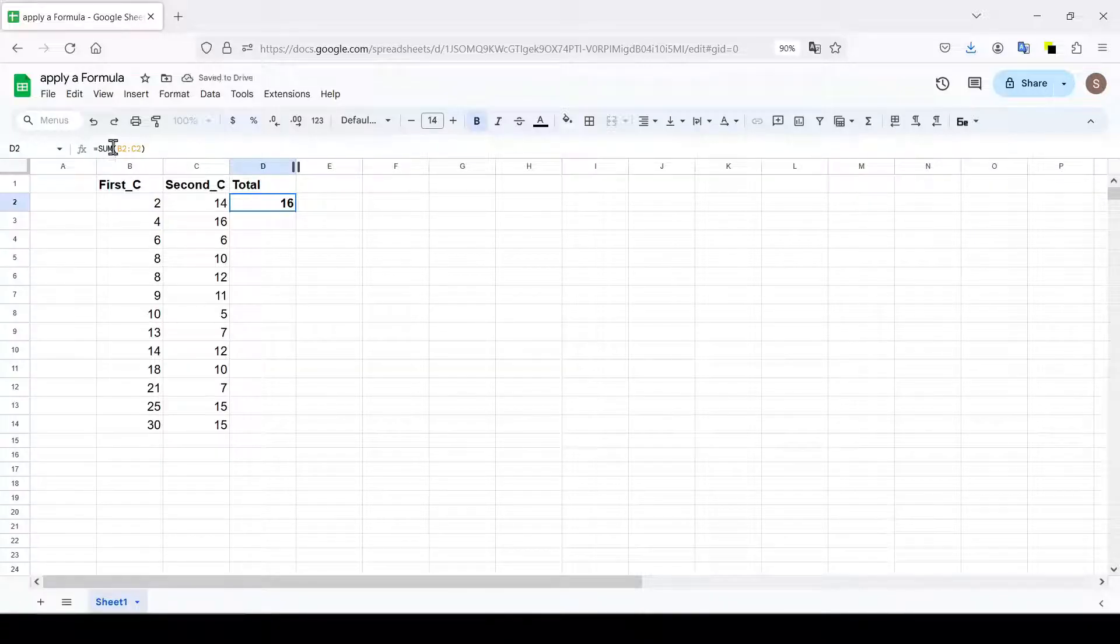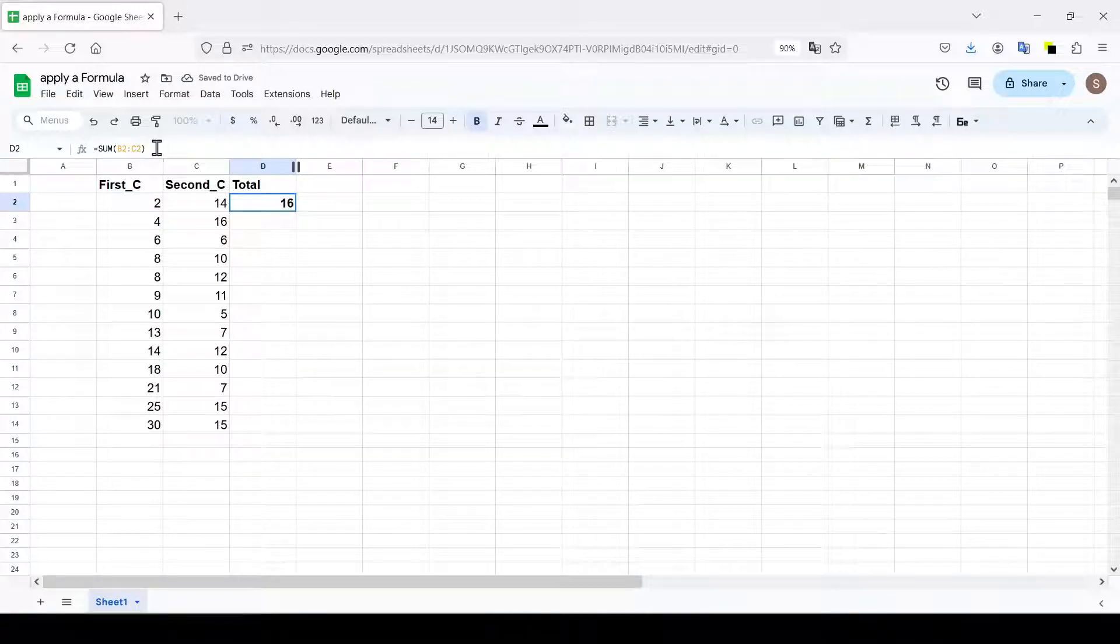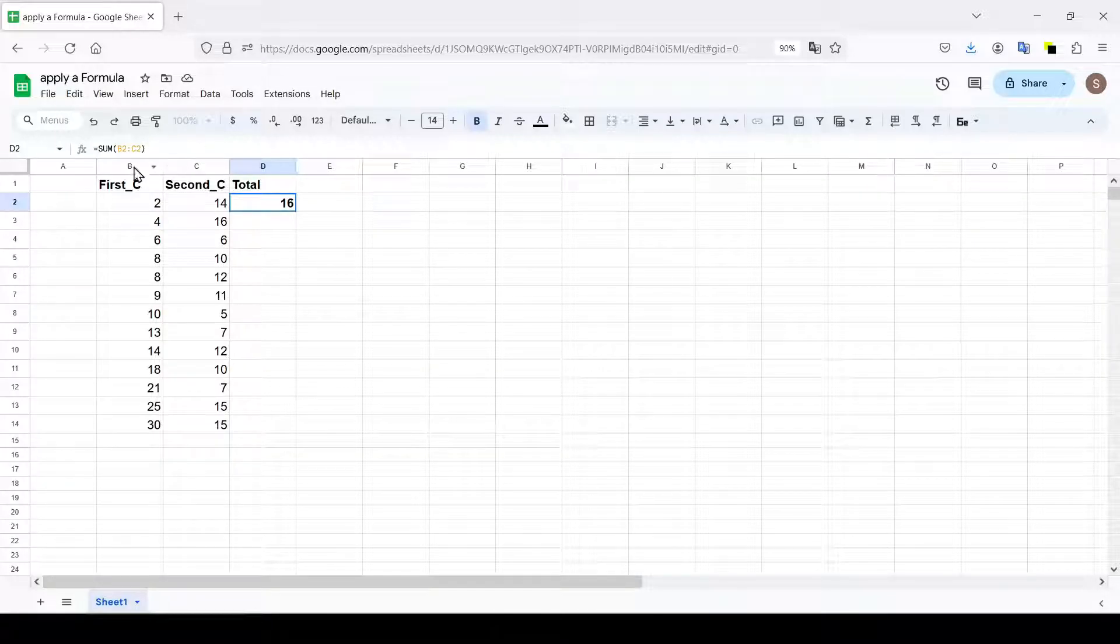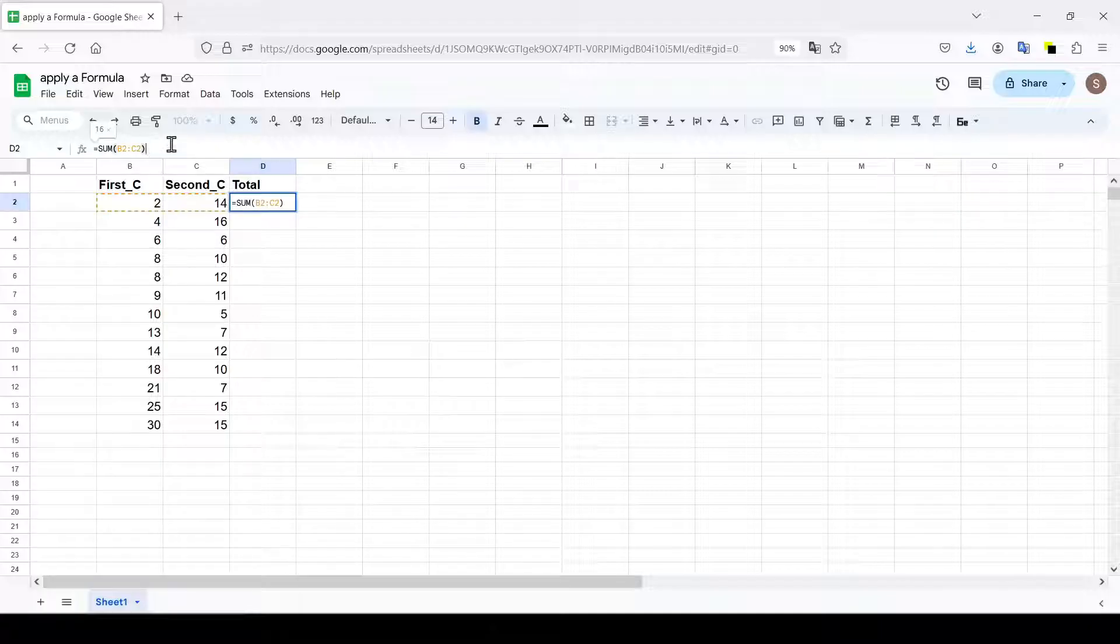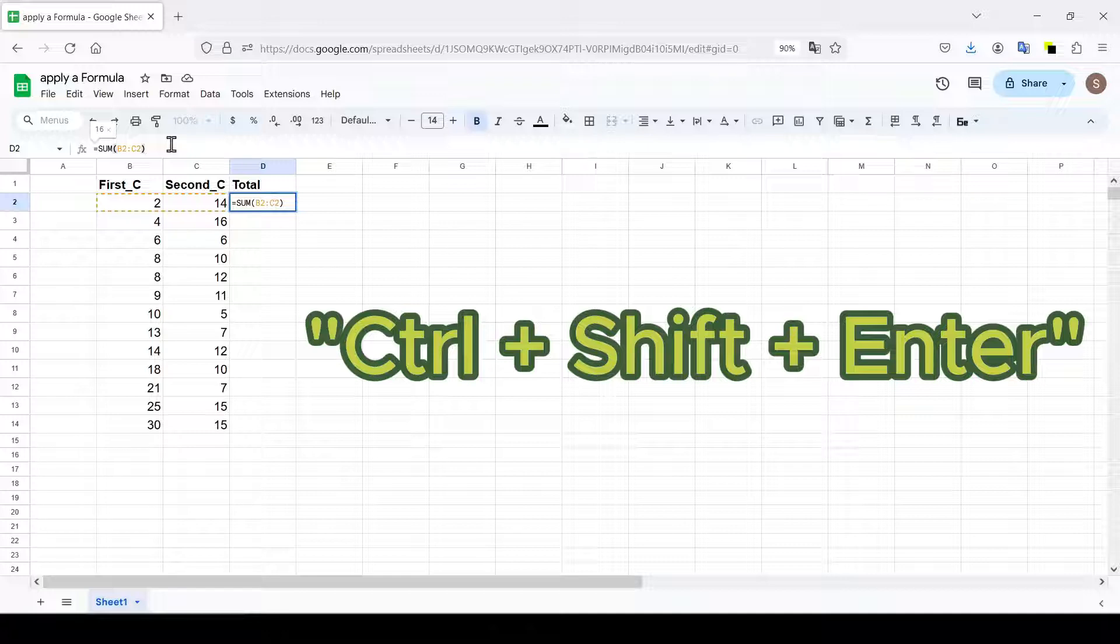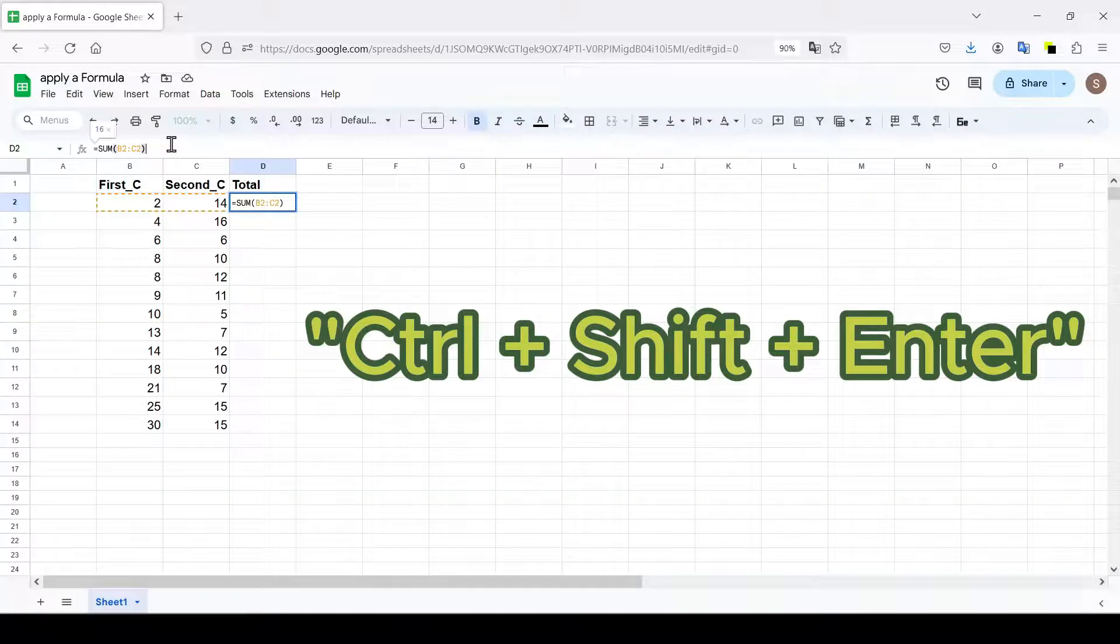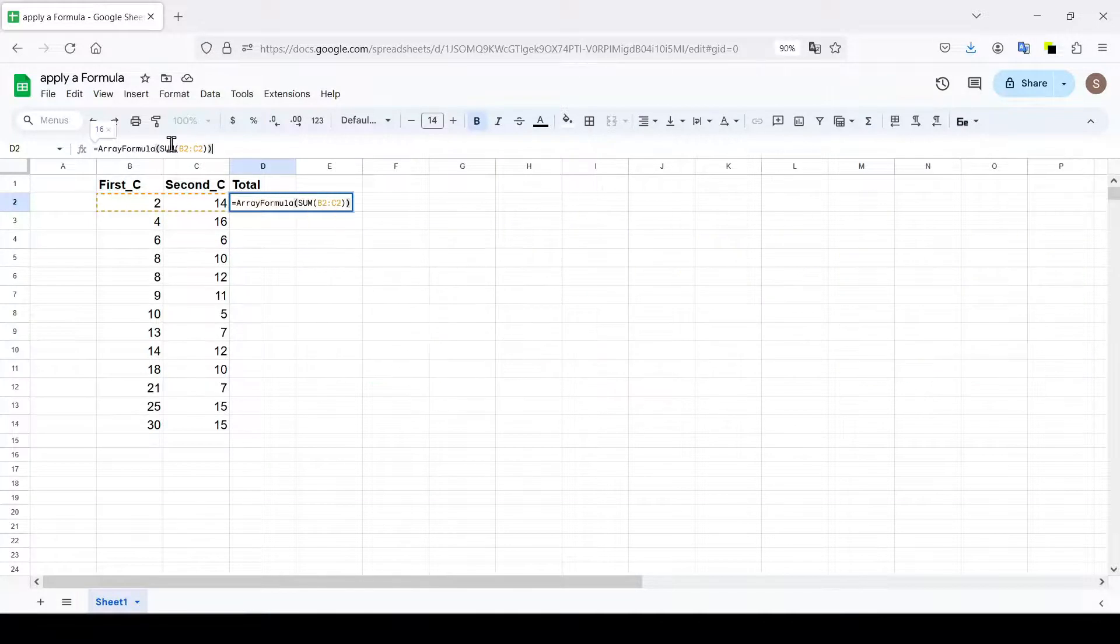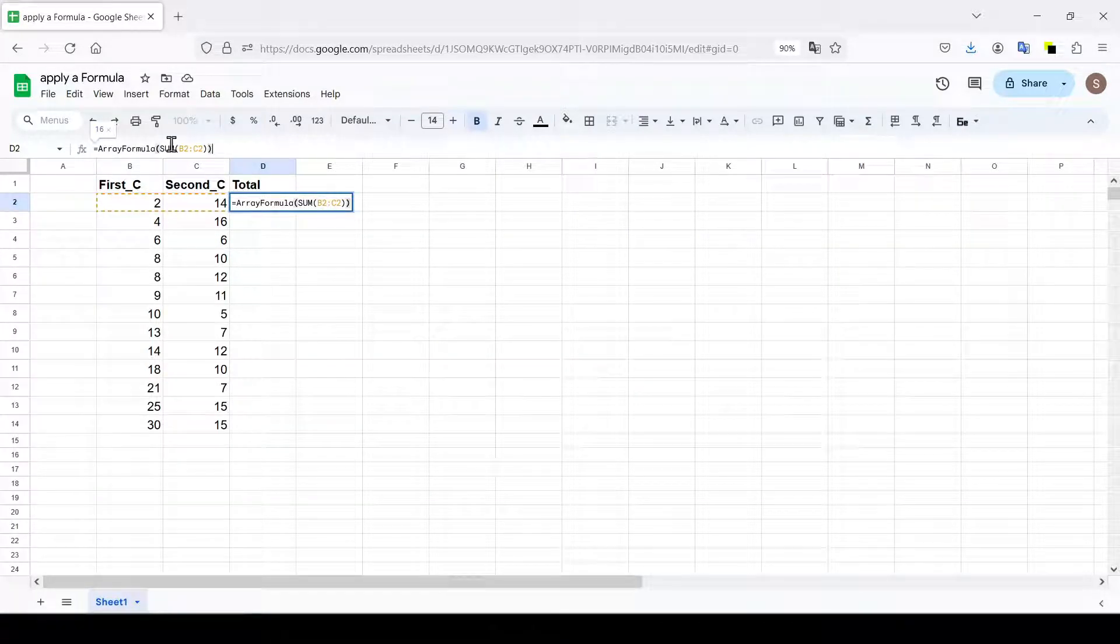I'll use the formula to sum the numbers in columns B and C. In order not to manually enter the array formula, we use the keyboard shortcut CTRL plus SHIFT plus ENTER and press ENTER.